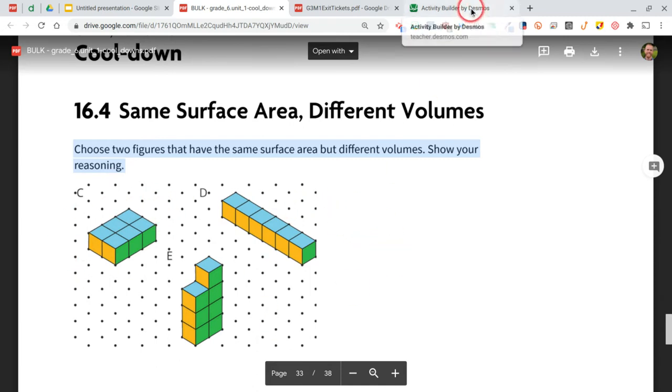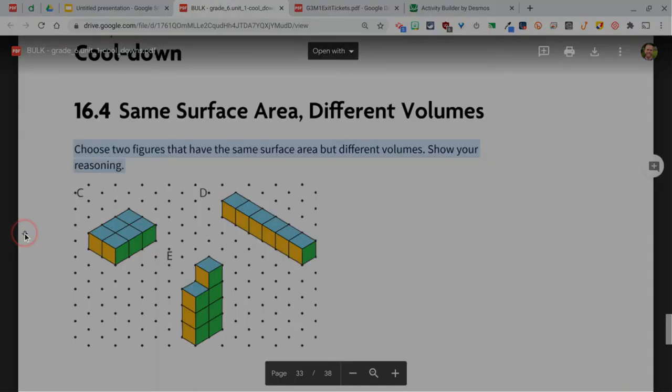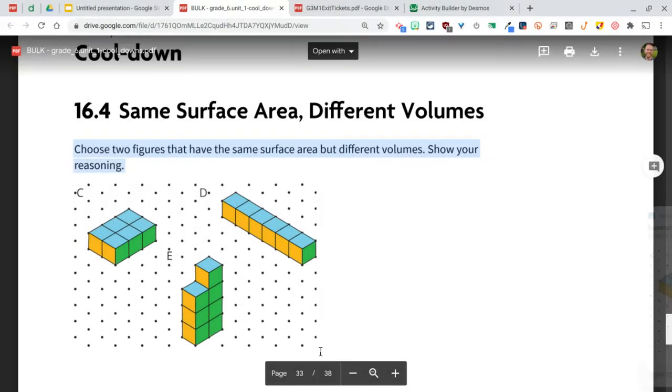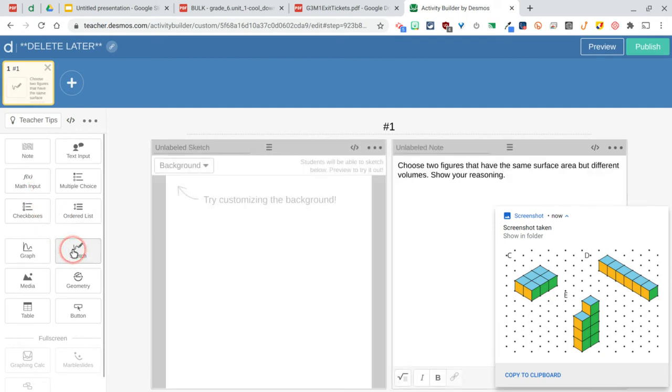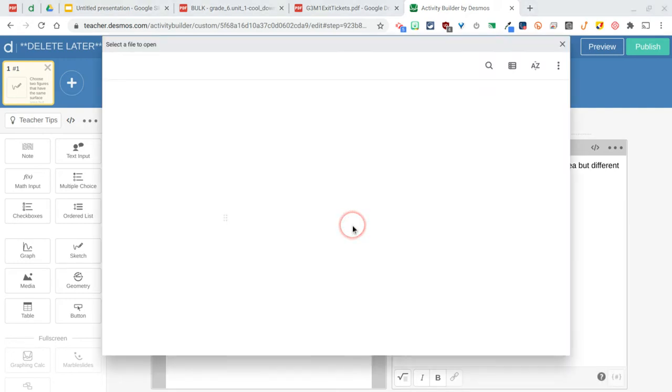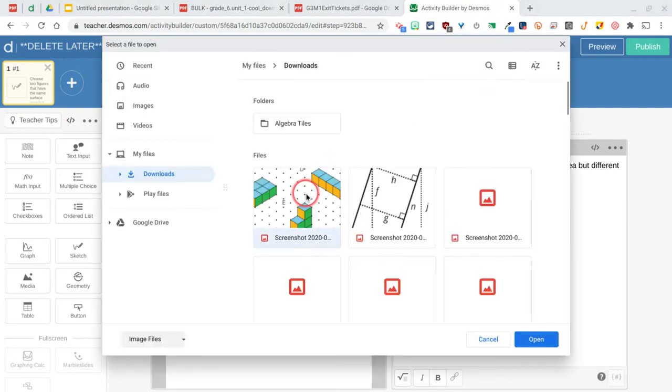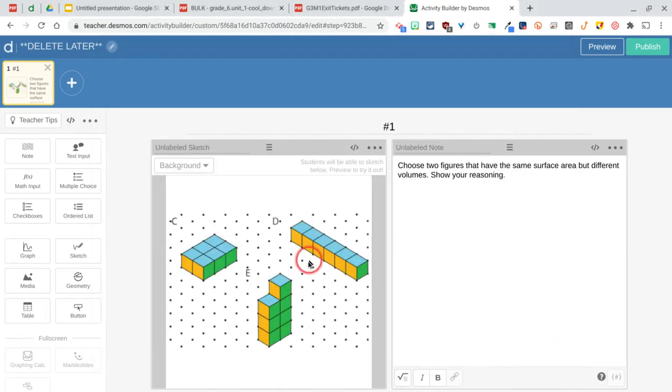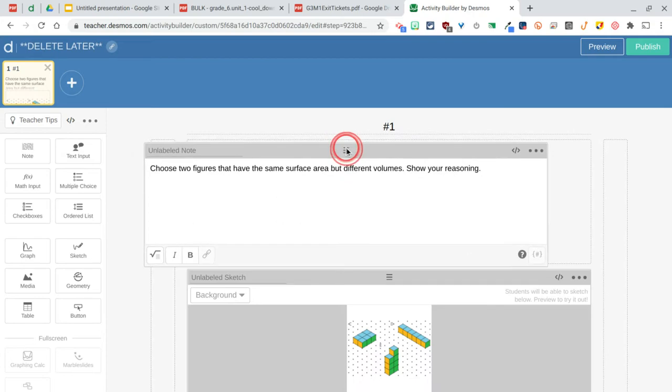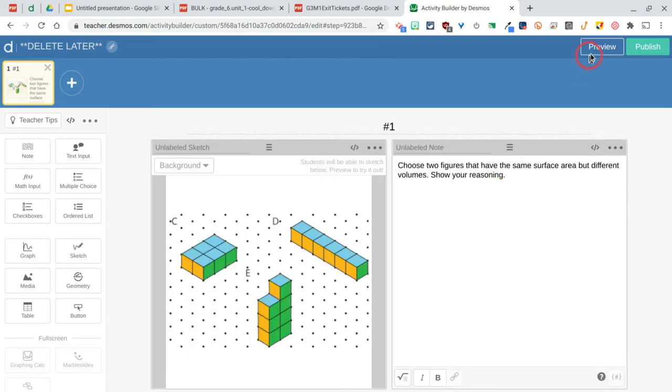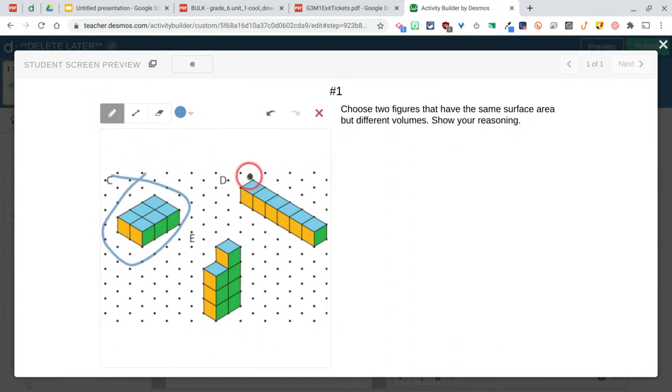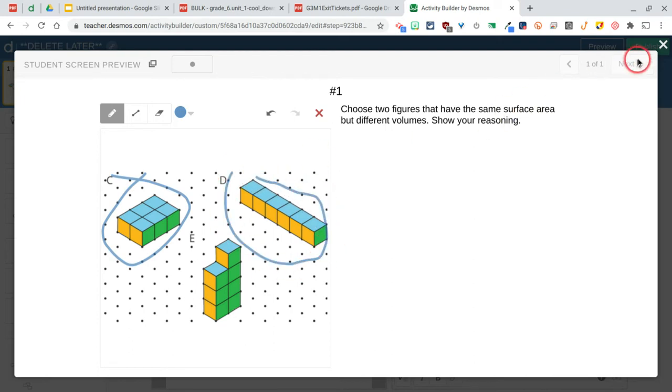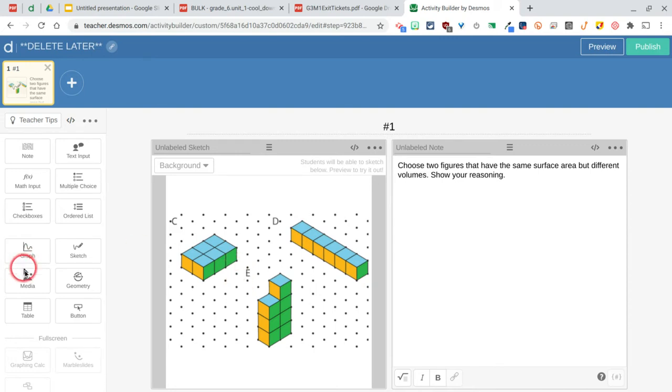There is a feature in the Activity Builder for sketching where they can draw, and you can put a custom background. I might take a screenshot here of this image, go back to my Activity Builder, I'm going to pick a sketch, and instead of the background I can do a graph or a blank one. I'm going to do a custom image and I'm going to select that screenshot that I just took. These are right next to each other, but you could drag this on top of the other one. I kind of like having them next to each other. Let's jump into preview again and see what this looks like. So kids would see this, they'd come over here, and then they would maybe circle two of these.